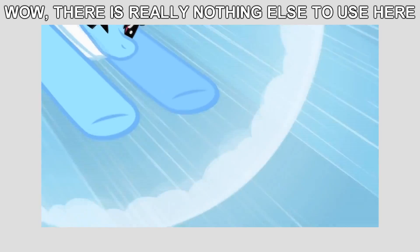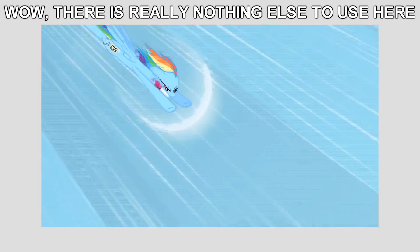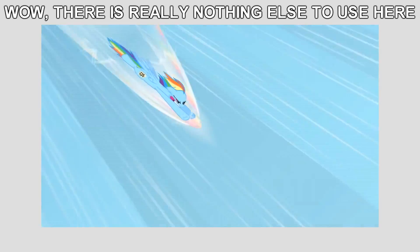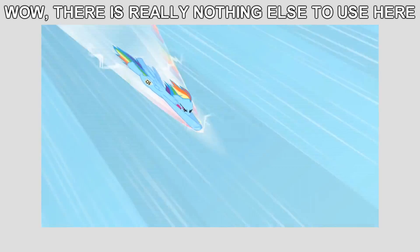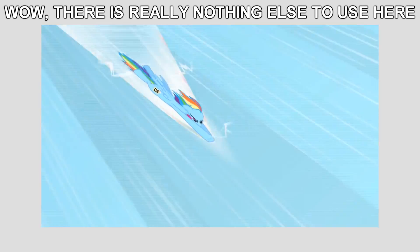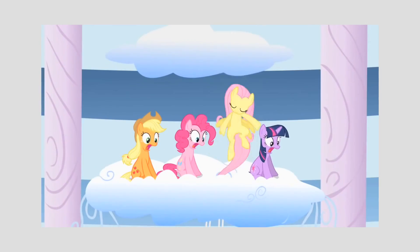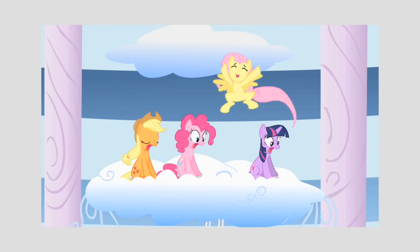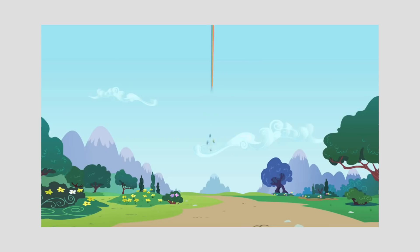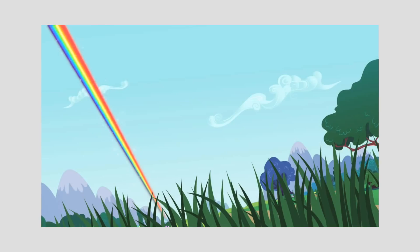Rainbow may have been going fast, but even immediately after hitting the rainboom, she doesn't even get to the ground in a single second. And before you suggest that the scene is just slowed down, Fluttershy manages to cheer for Rainbow Dash before she even gets to Rarity, and yelling all that would take well over the time it'd take for Rainbow to hit the ground.